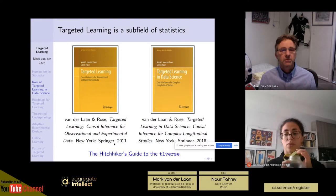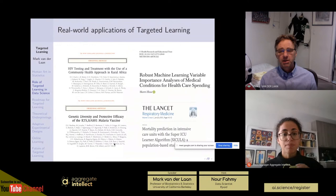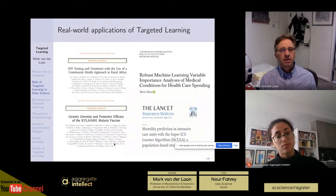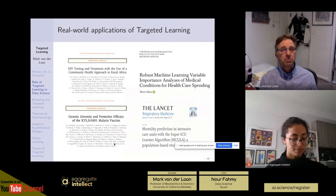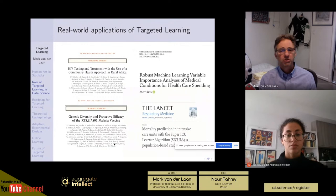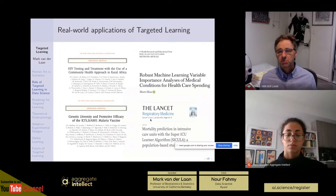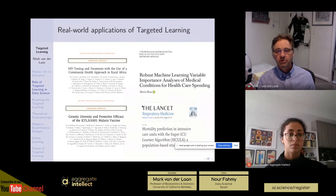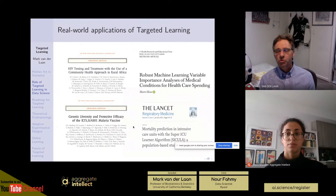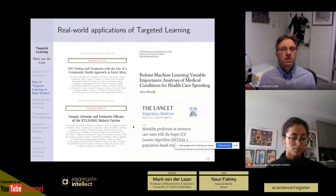The idea is that people contribute to this. Many people are now applying targeted learning in very high-profile studies — articles in the New England Journal of Medicine, for example HIV testing and treatment using a community health approach in rural Africa, a community randomized trial where we used TMLE combined with super learning even for very small sample sizes. Also genetic diversity and protective efficacy of malaria vaccines involving TMLE, and robust machine learning variable importance analysis of medical conditions and healthcare spending — comparing traditional methods with targeted learning and showing drastic differences.